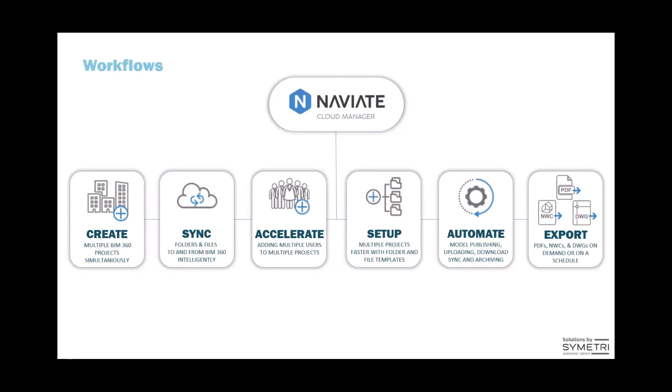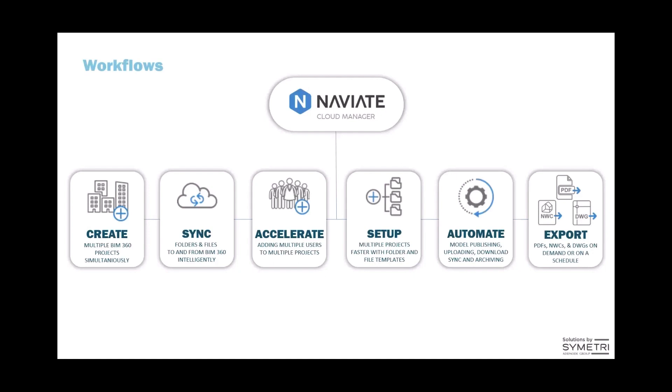Naviate Cloud Manager is the fastest way to create multiple BIM 360 and now ACC projects from an Excel template-based workflow. We have intelligent sync for folders and files between BIM 360 and ACC projects and a network location. It's the most efficient way to manage multiple users across multiple projects on BIM 360 and ACC.